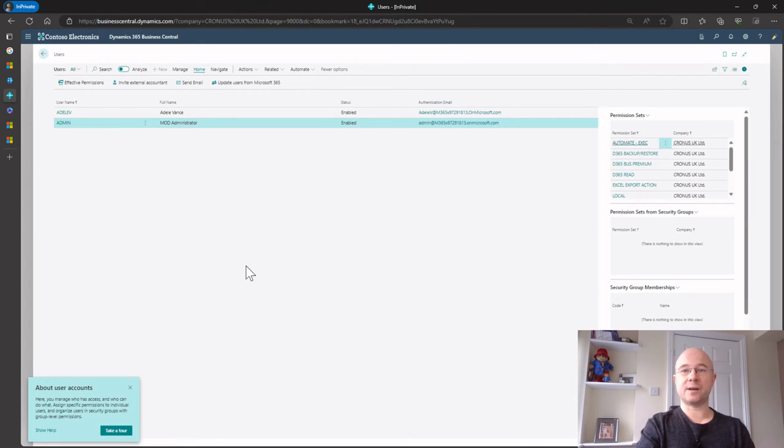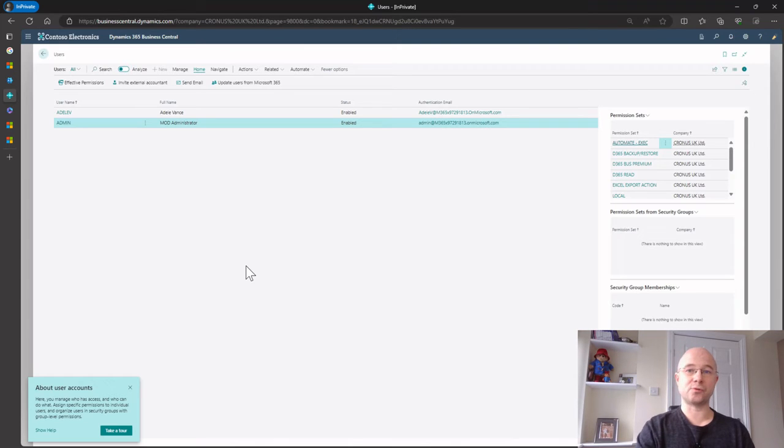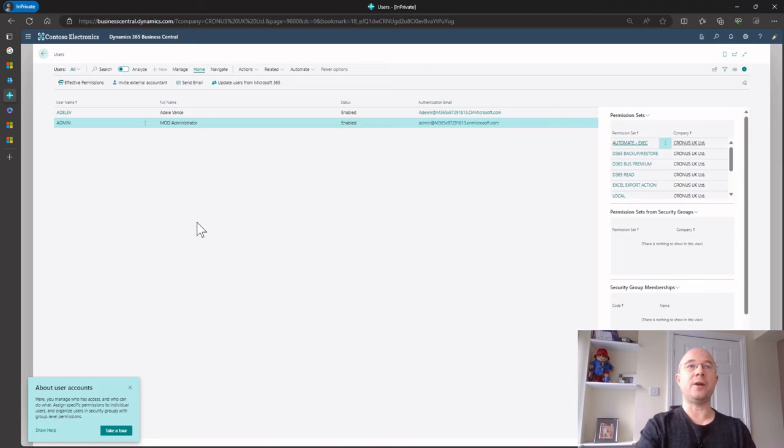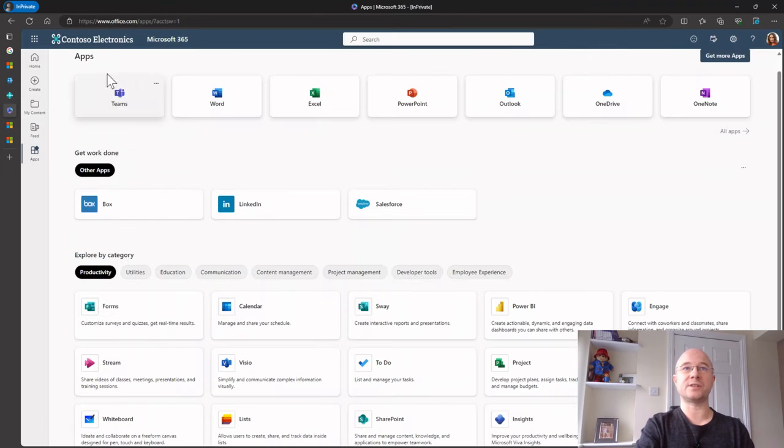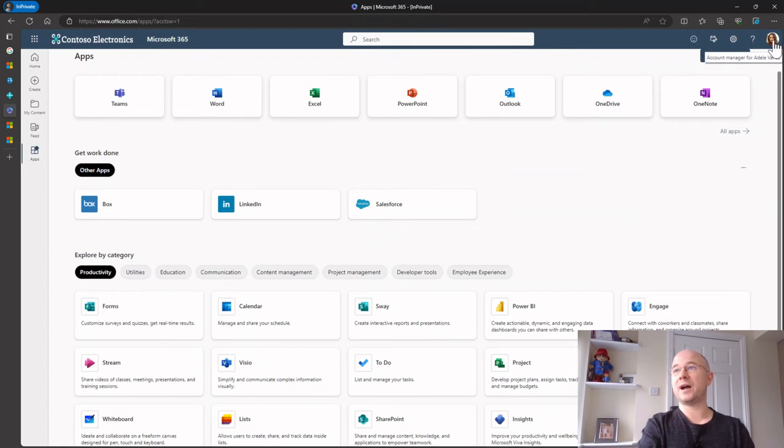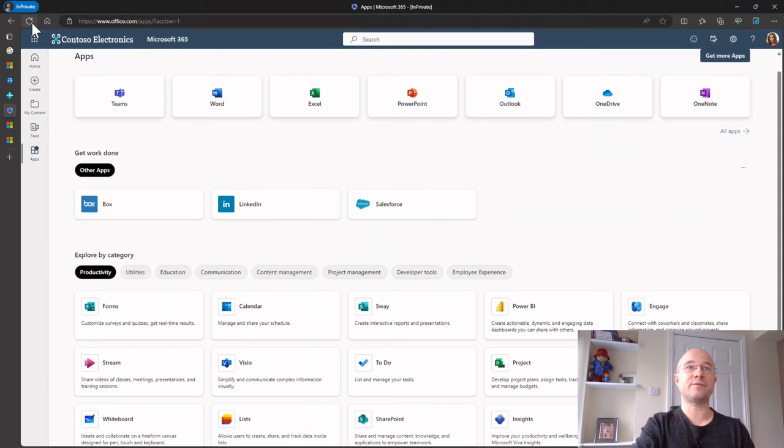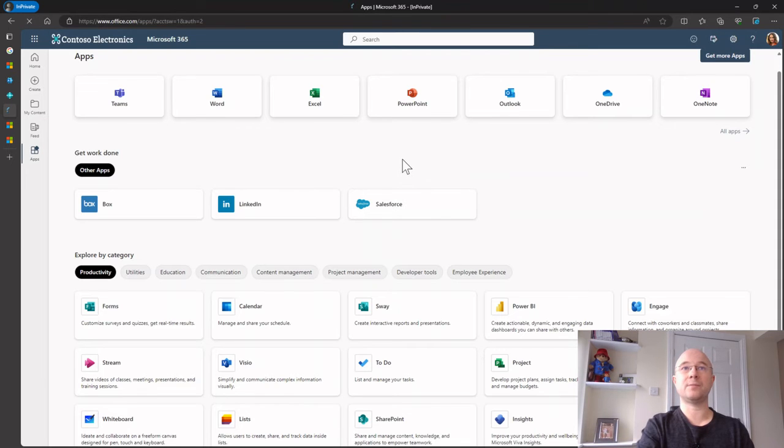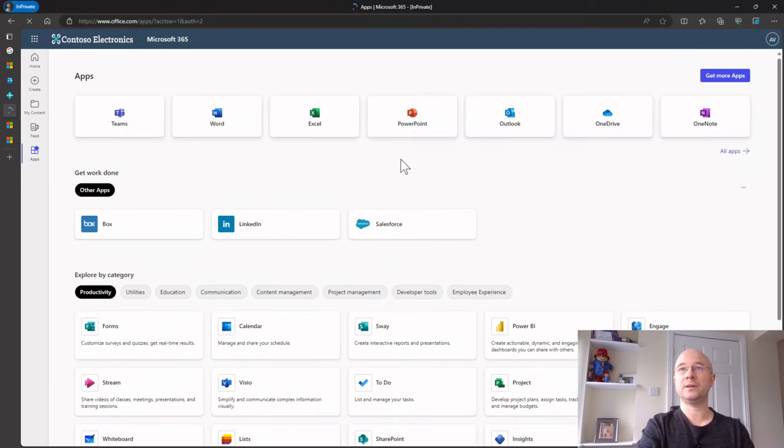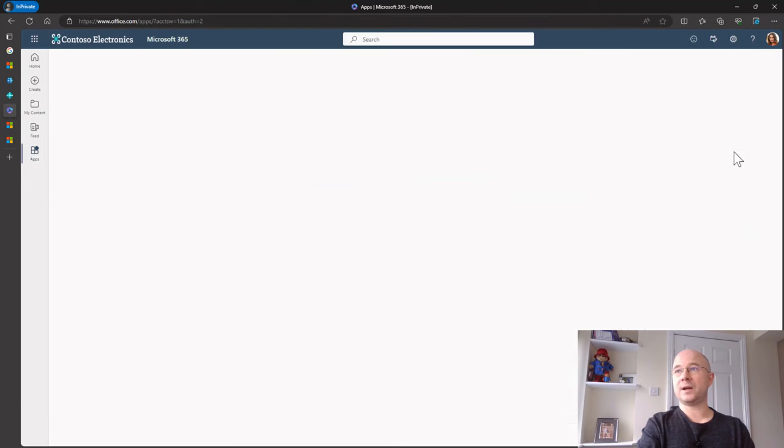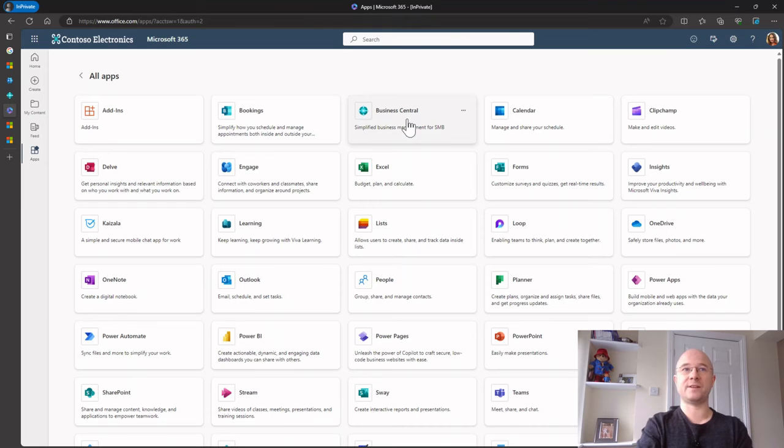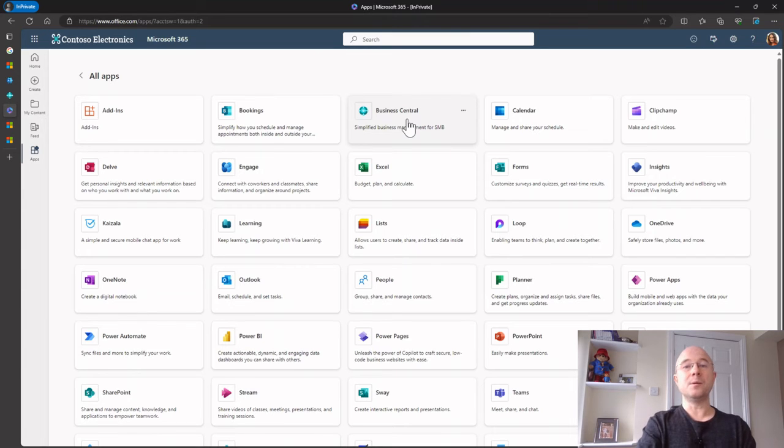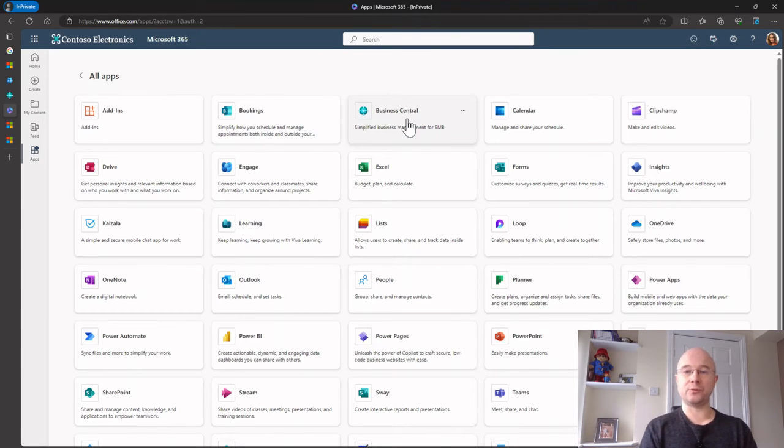Voila, Adele is now logged in. She's got a license, you can access Business Central, she can have a look at all the features and that's great. And also if I go now to Office 365 logged in as Adele, and if I just refresh this page, I'm hoping that if I click all apps, Business Central is now there, which it is. So Adele can now use Business Central, which is absolutely fantastic.